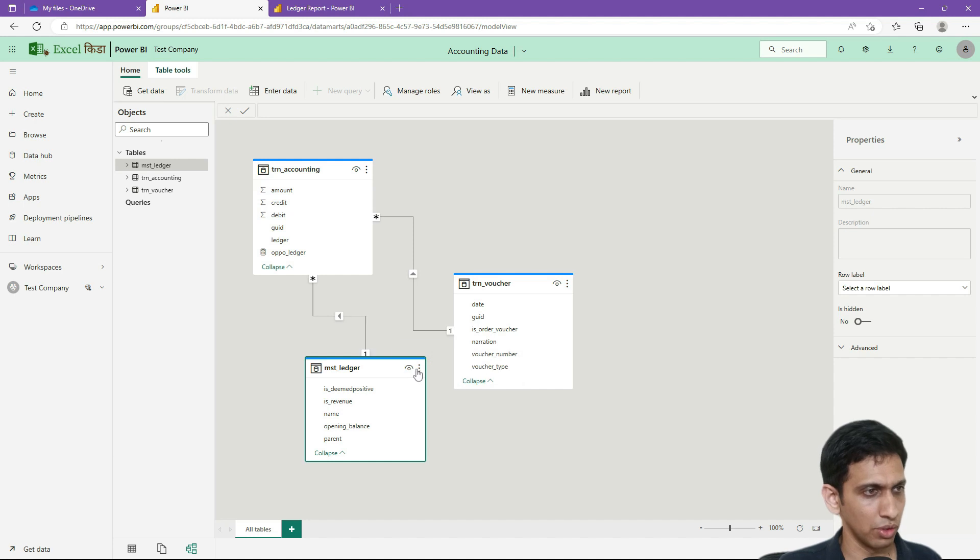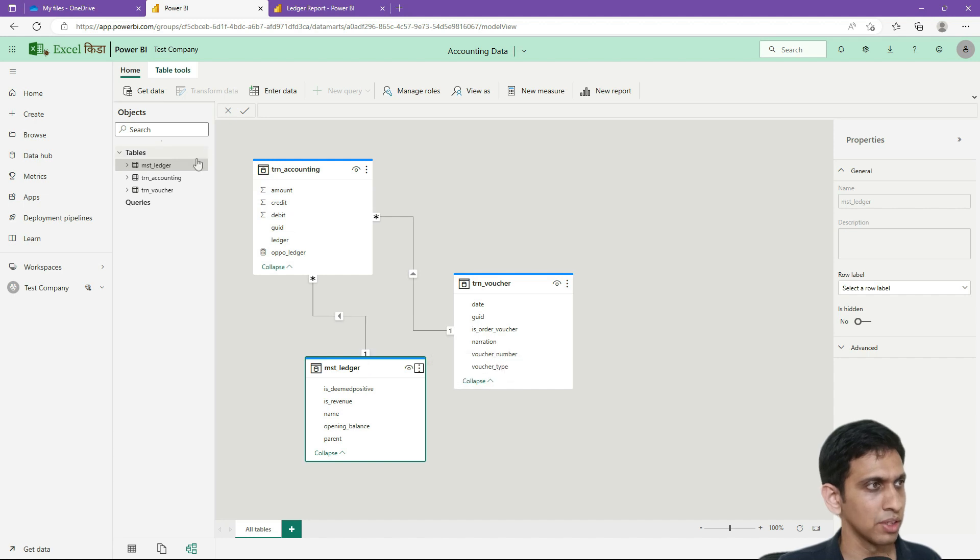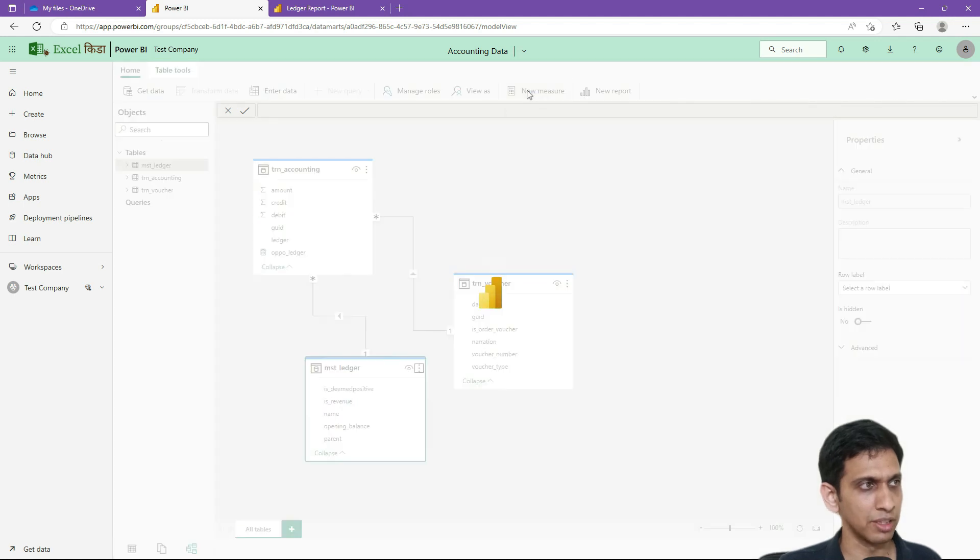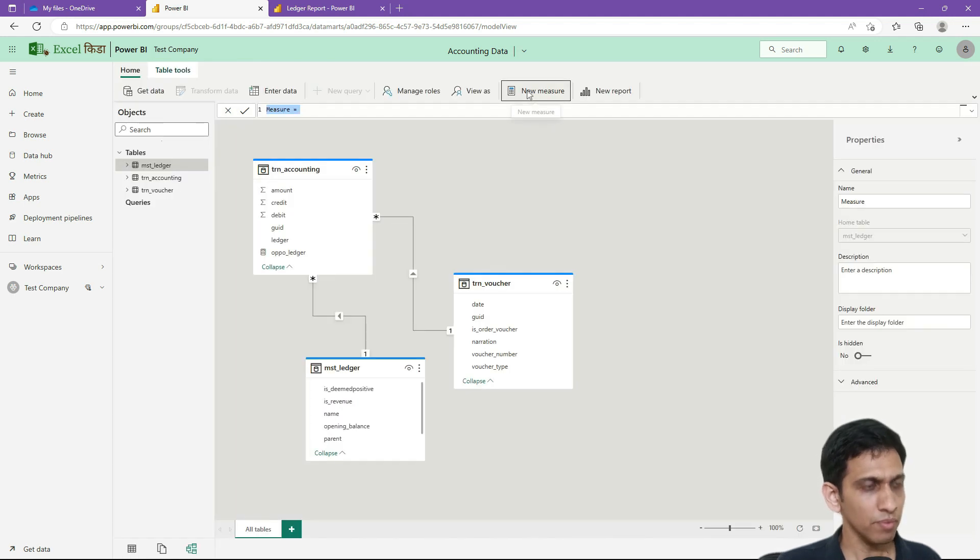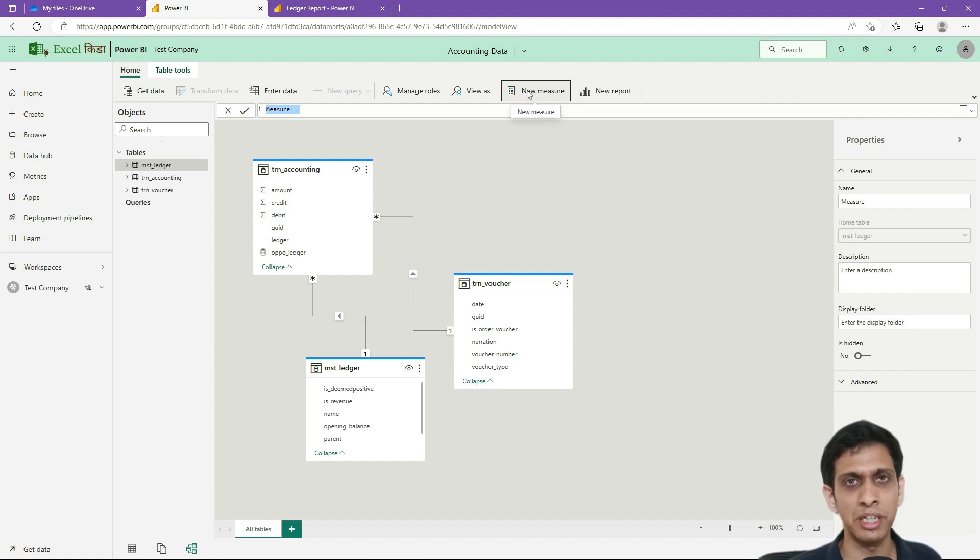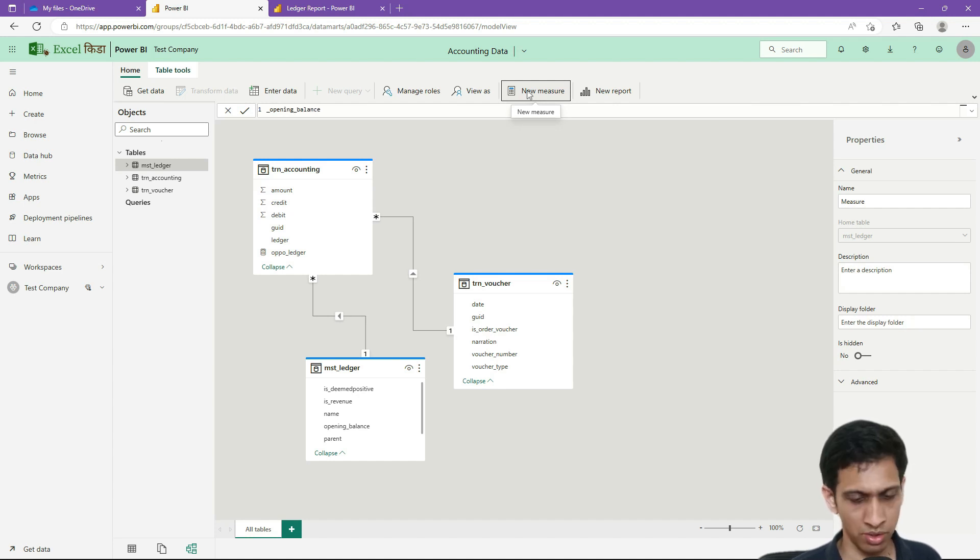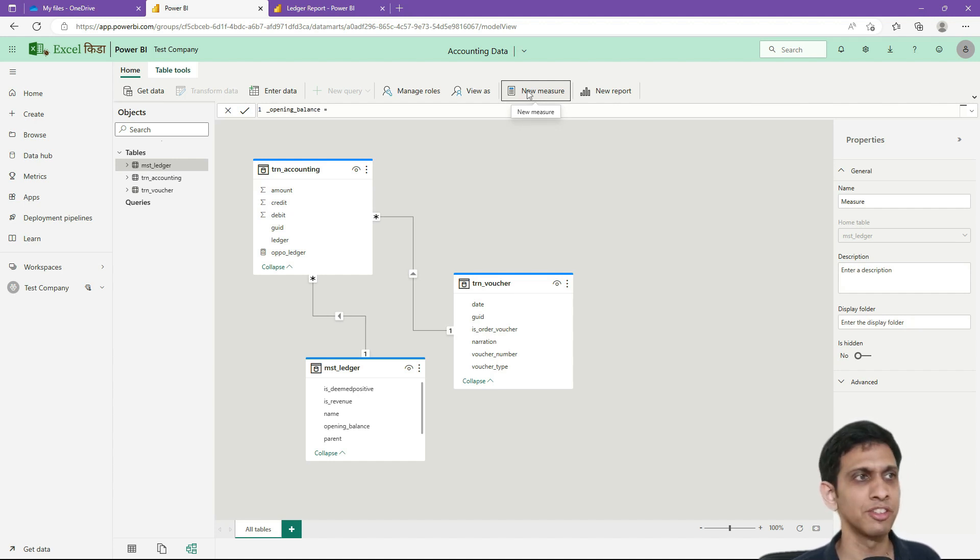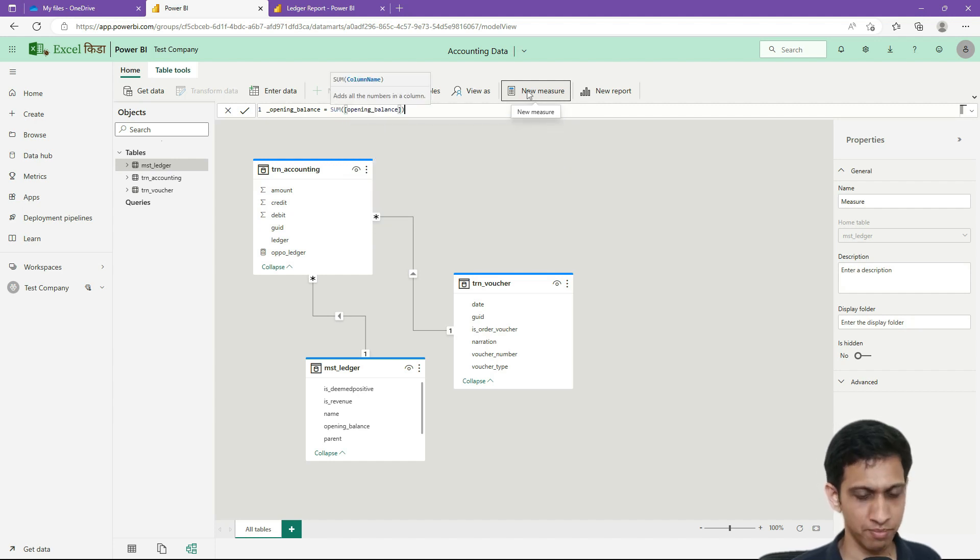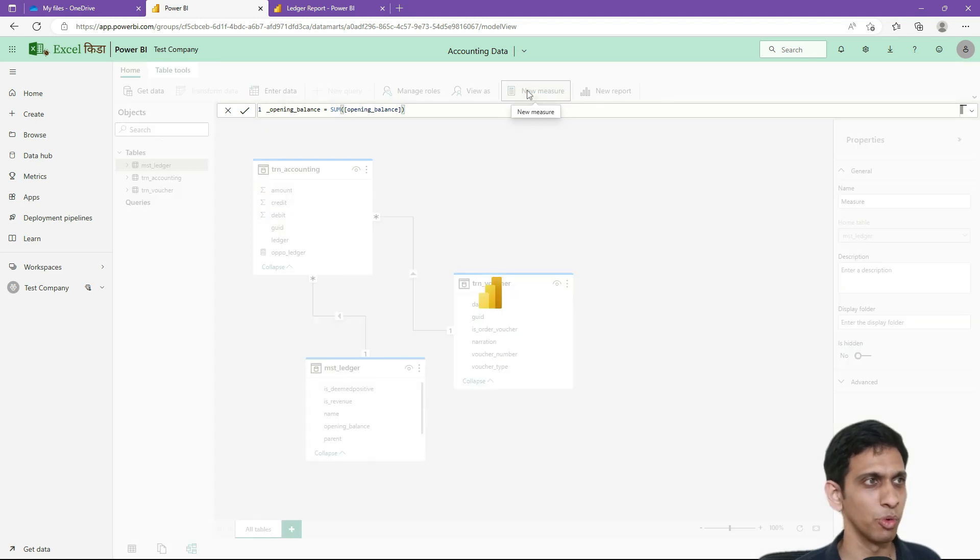Let us create two measures. First one is opening balance. In ledger I want to create measure, I will click new measure. Since its name is clashing, let us make this by name underscore opening balance equal to sum of opening balance. Nothing great, sum of opening balance.